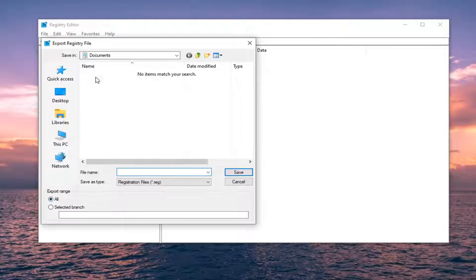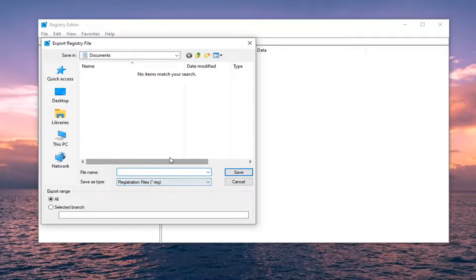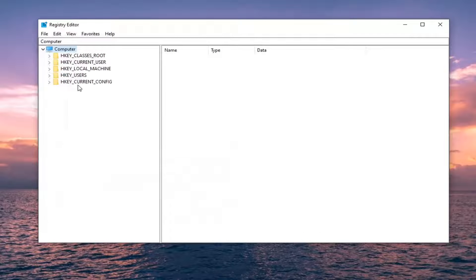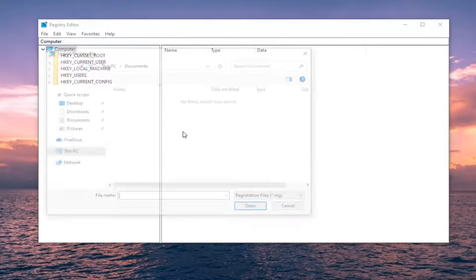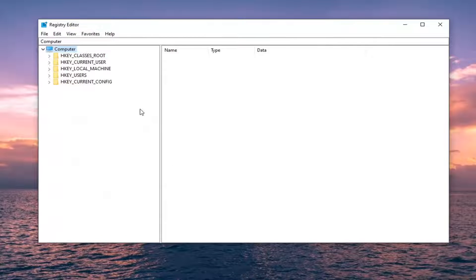Save it to a convenient location on your computer. Export range should be all and the file name, usually the date that you're making the backup would be sufficient. If you ever need to import it back in, just select file and then import. Pretty straightforward process there.